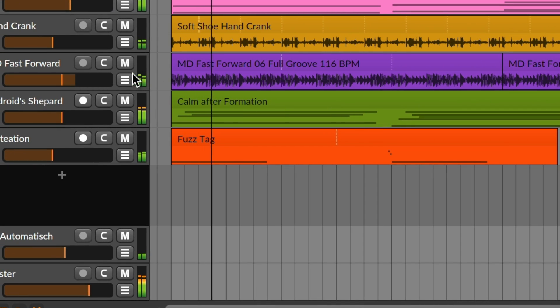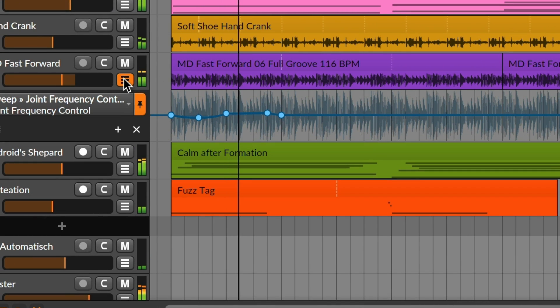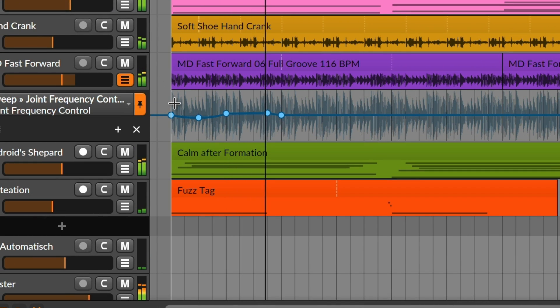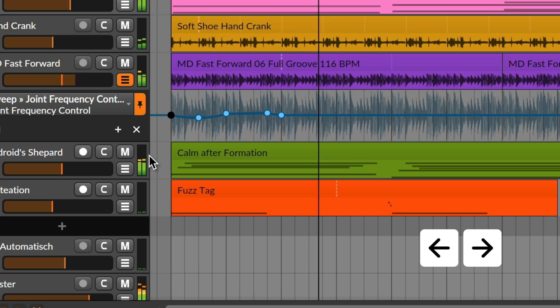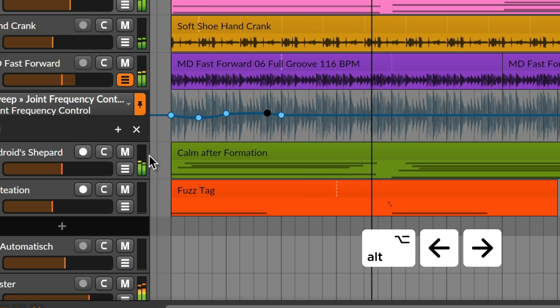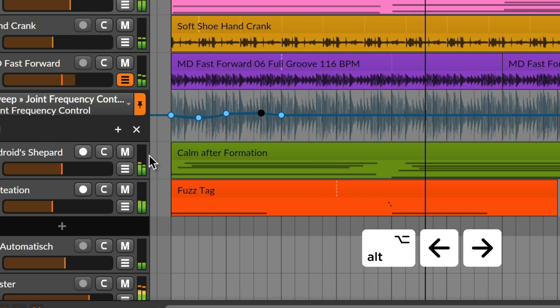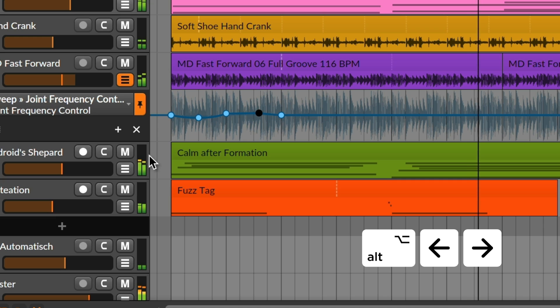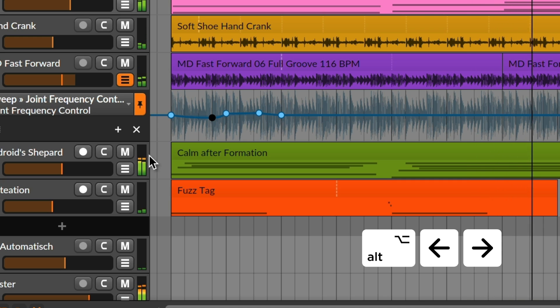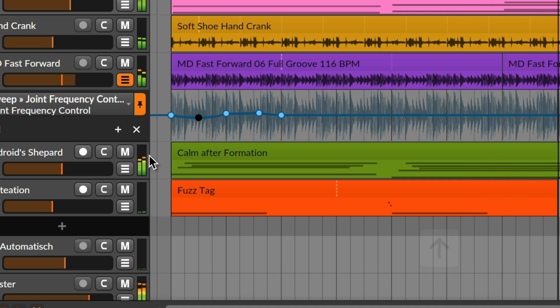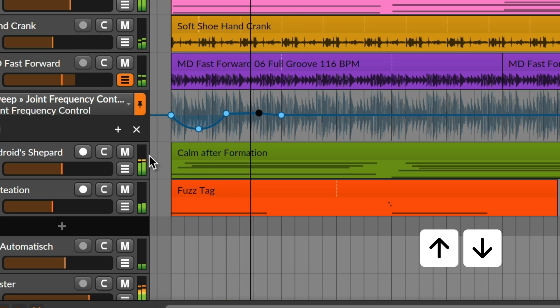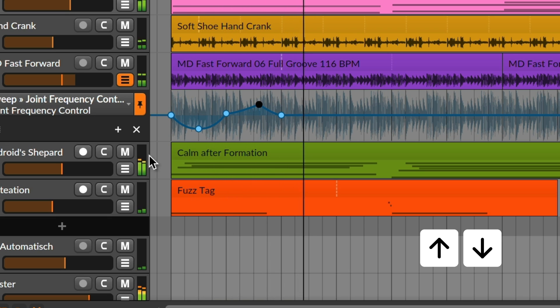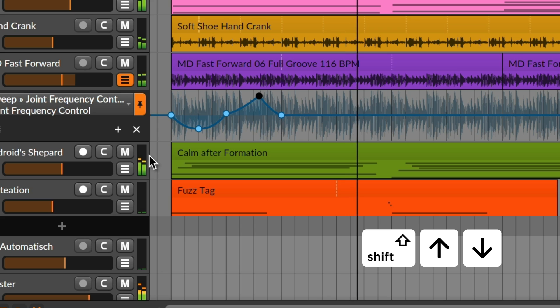Automation points work the same, selecting points with left and right, or adding Alt to move them. Also, the up and down arrow keys change automation values. And again, Shift allows for fine adjustments.